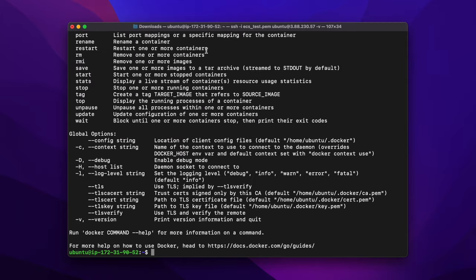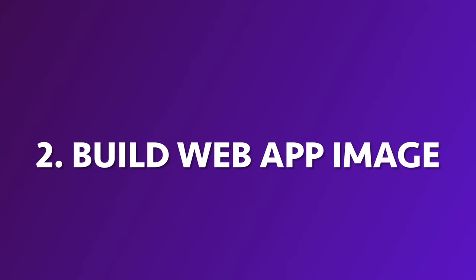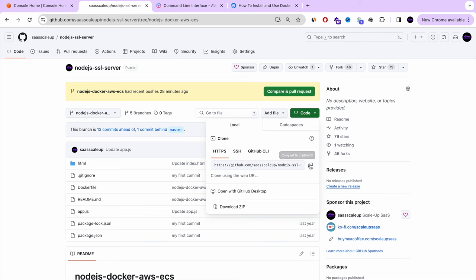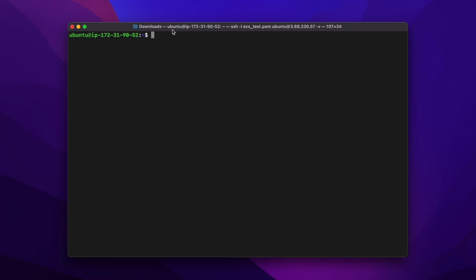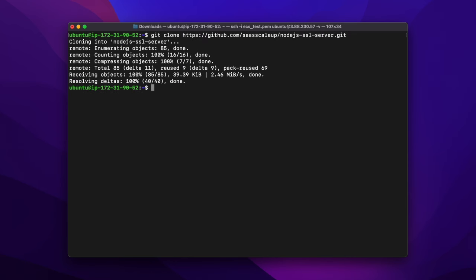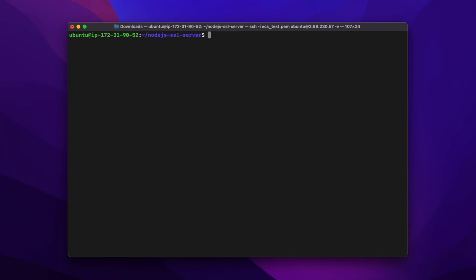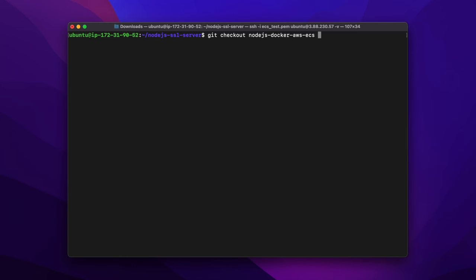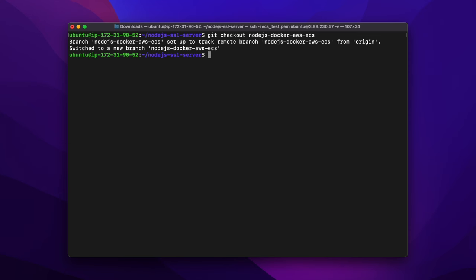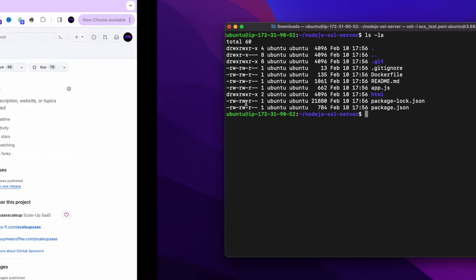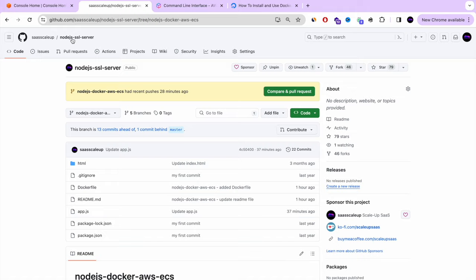Here we have the Ubuntu server with Docker already installed. The next step is to build a web app image for our Node.js server. We need to git clone our Node.js repository and check out to the branch with the latest code for this tutorial — the Node.js Docker AWS ECS branch. Once we switch to this branch, we can verify we have the app and the Dockerfile.